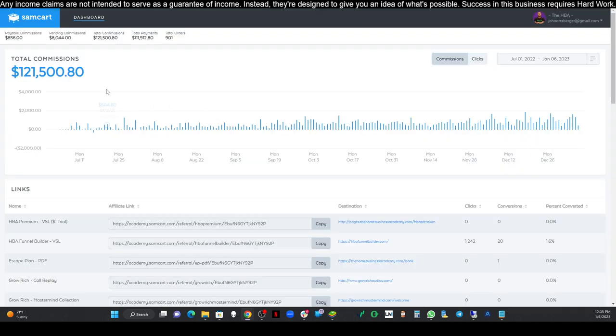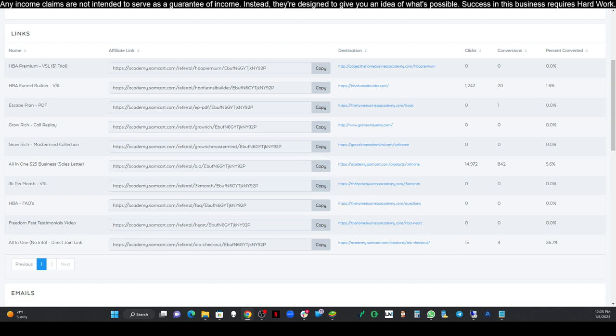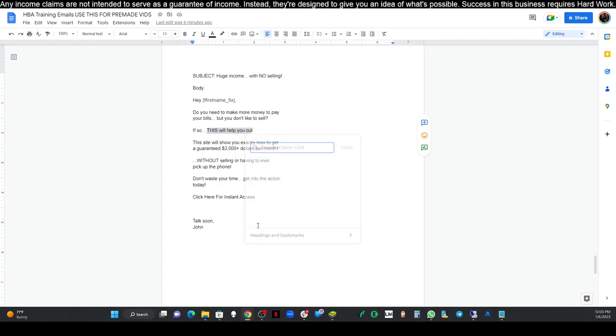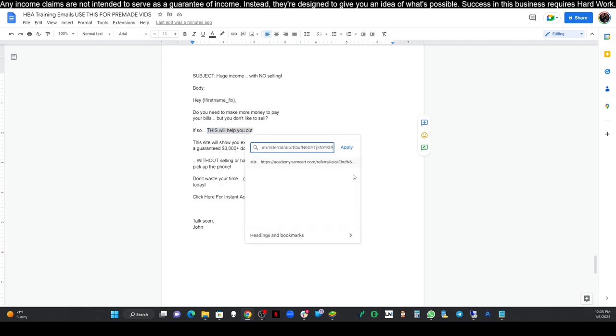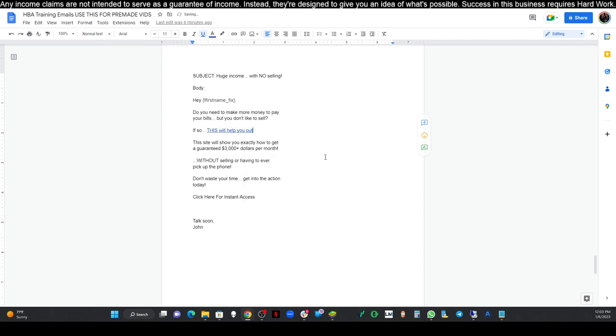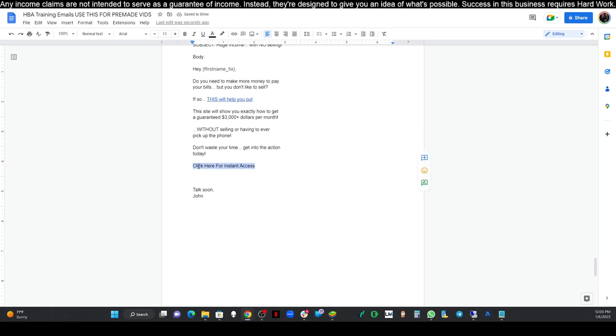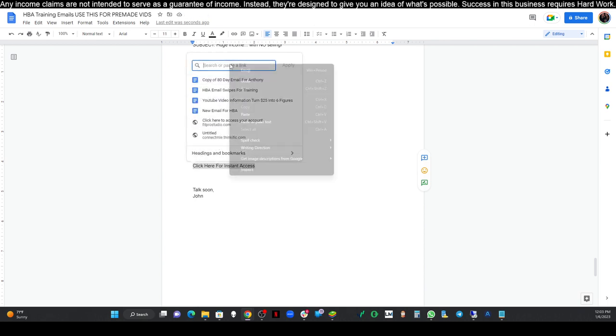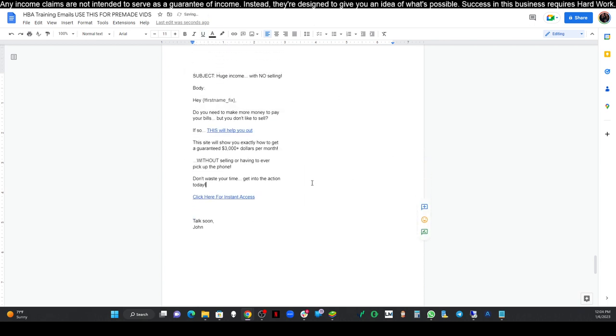Let's just jump over here to our links. Go down here to the all-in-one $25 business. Copy that link. That's our affiliate link, if you remember. We're going to go back up here. We're going to highlight this line of text. Right-click it. Click insert link. Paste in our link. Click apply. Then we're going to also add it to this one right here where it says click here. Right-click, insert link. Paste it in. Click apply.